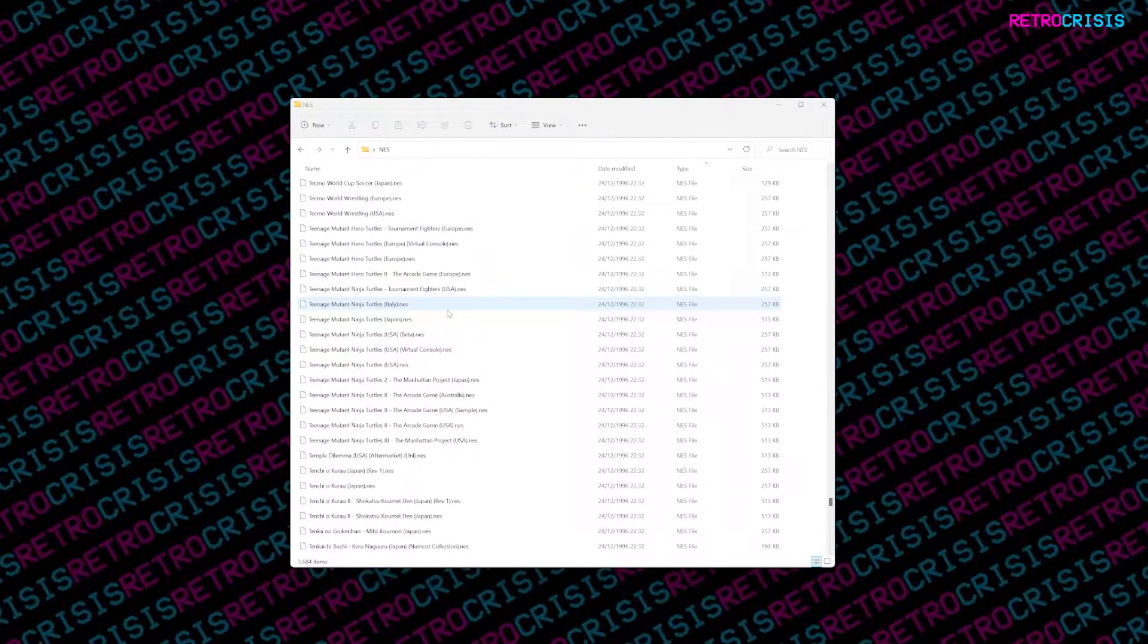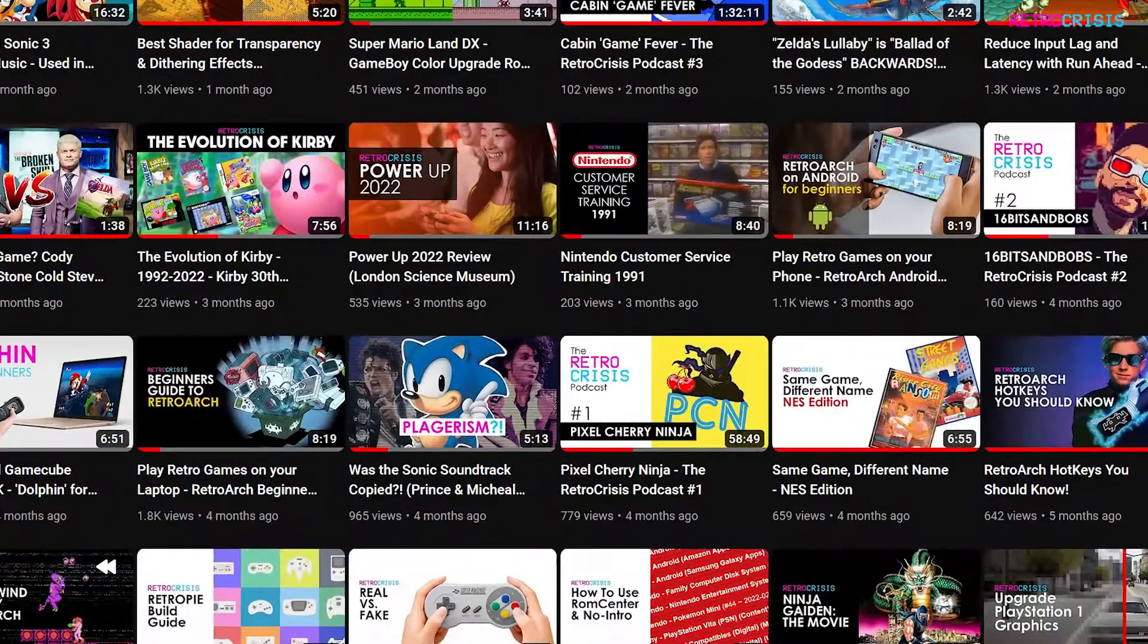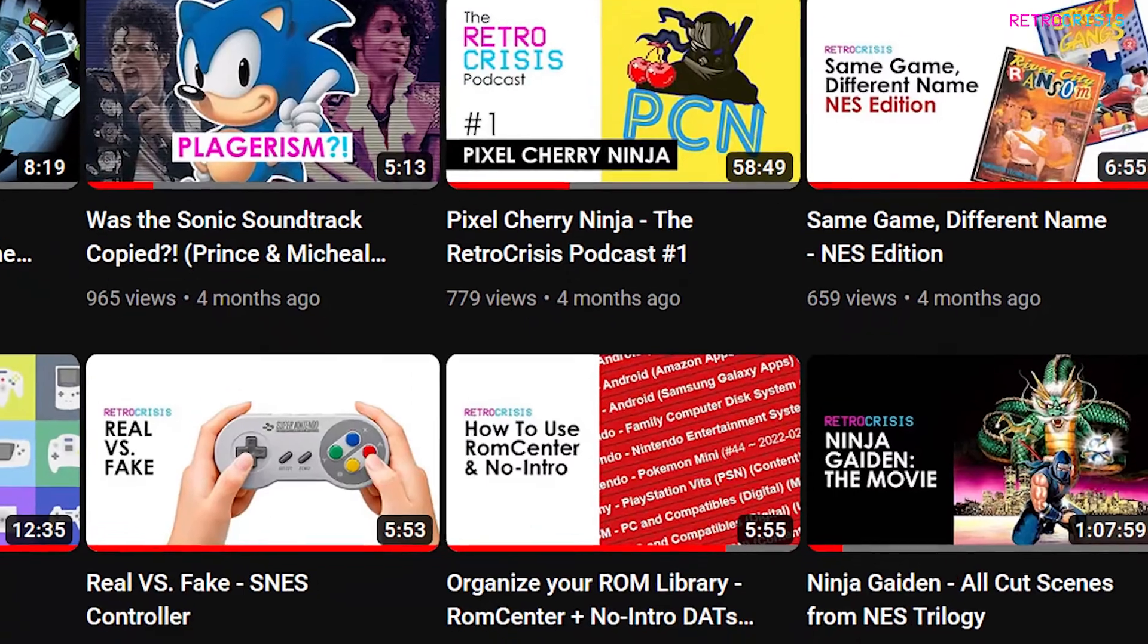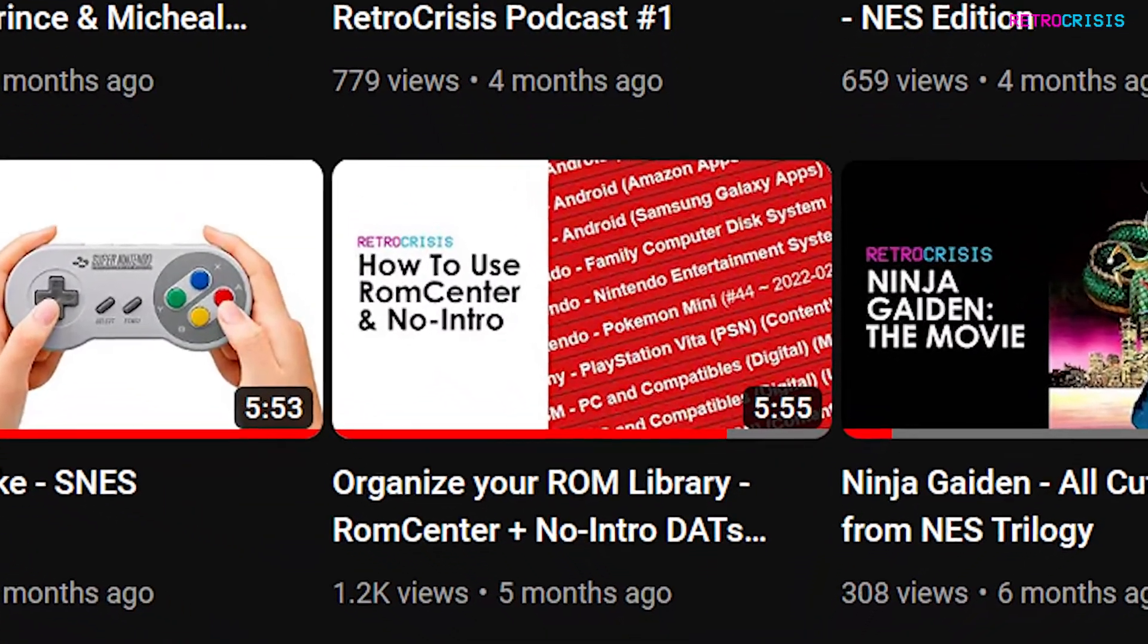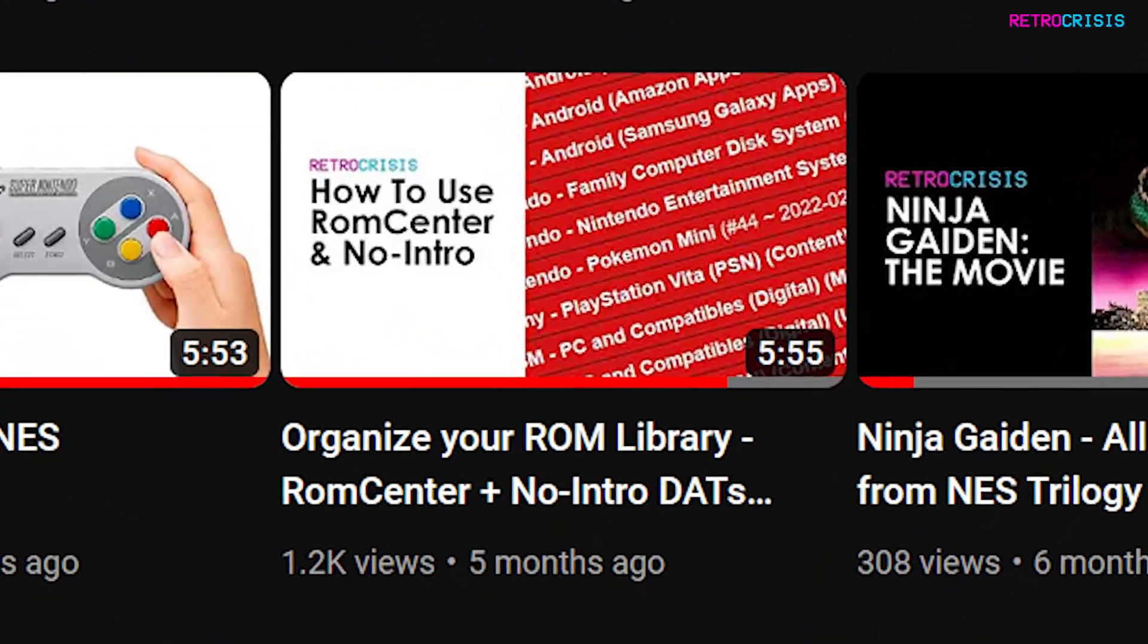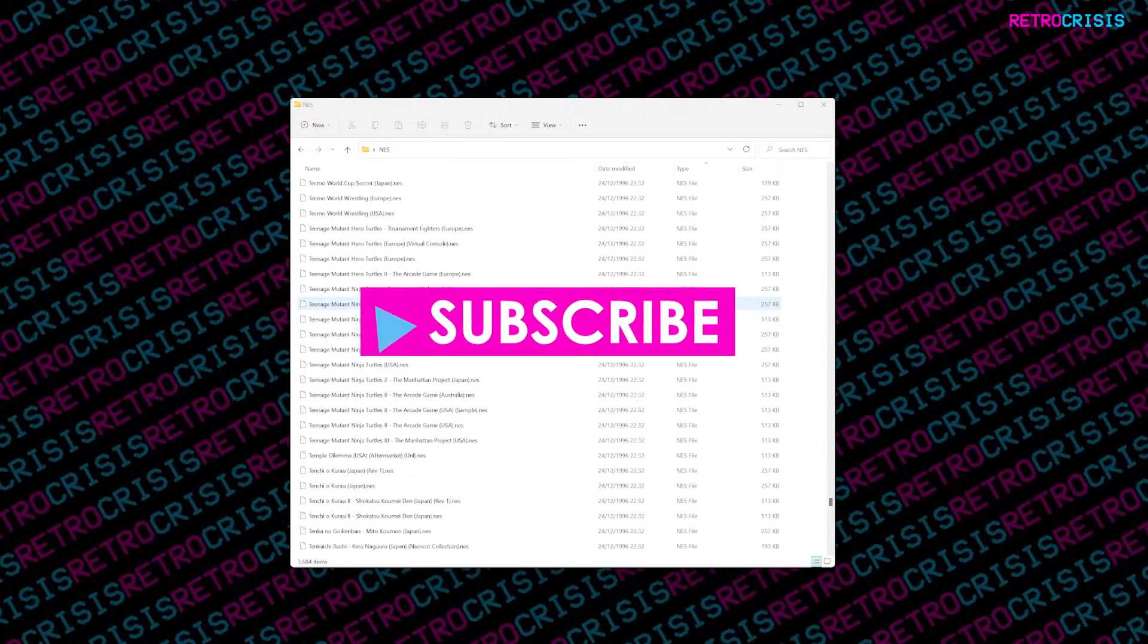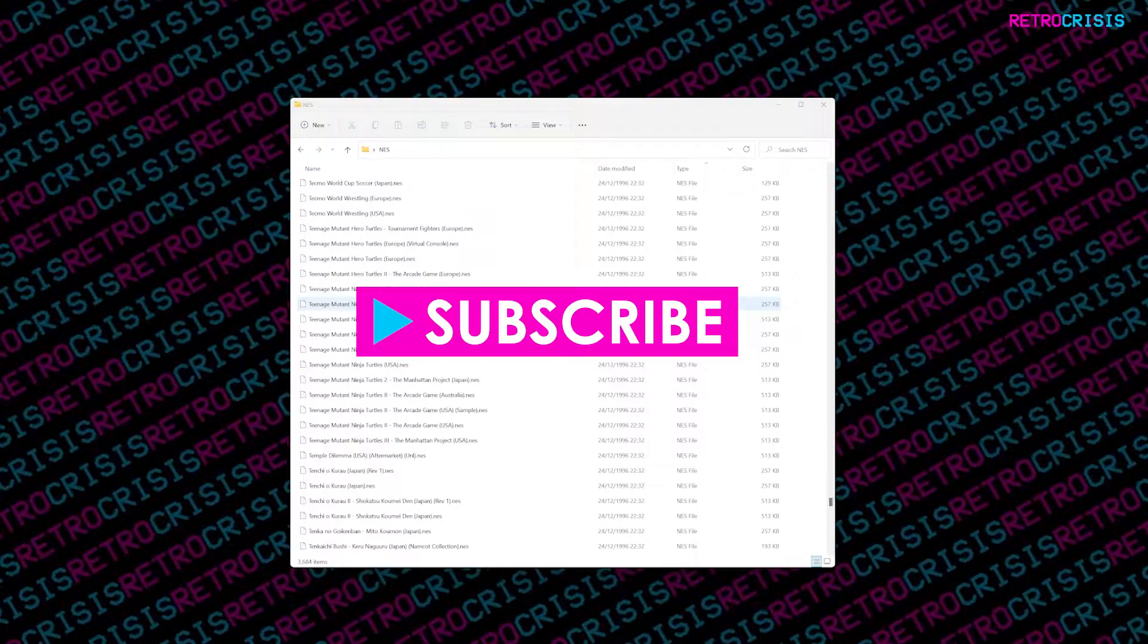1G1R meaning one game one ROM rather than one game 10 ROMs. Before I continue this video I strongly suggest you watch my ROM Center video. I'll leave the link in the description below. Please do support the channel by subscribing and if you found this video useful please hit the like button.